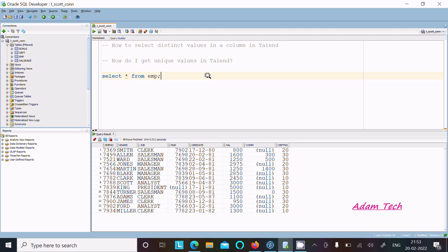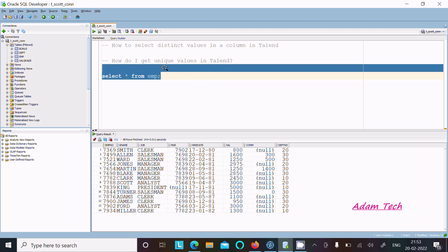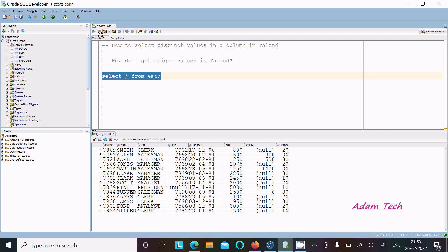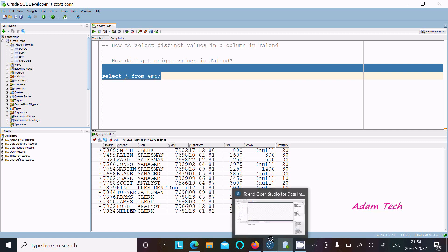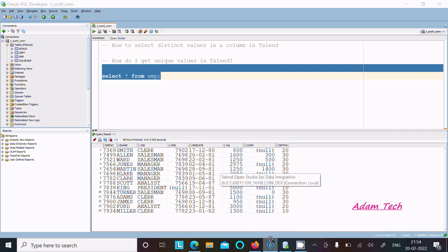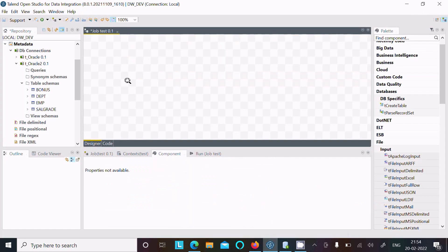In this lecture, I'm going to select distinct values in a column using Talend, or how do I get unique values in Talend. I'm going to use the source Oracle table emp and this is the record. Here you can see on the dept number it has duplicate values - 20, 30, and 10 are all repeated. So I want to load only the unique values.